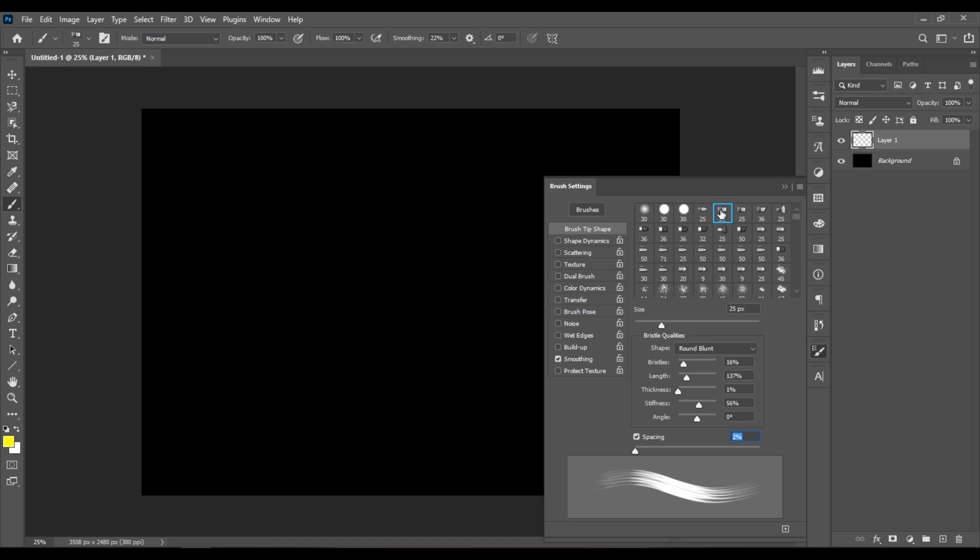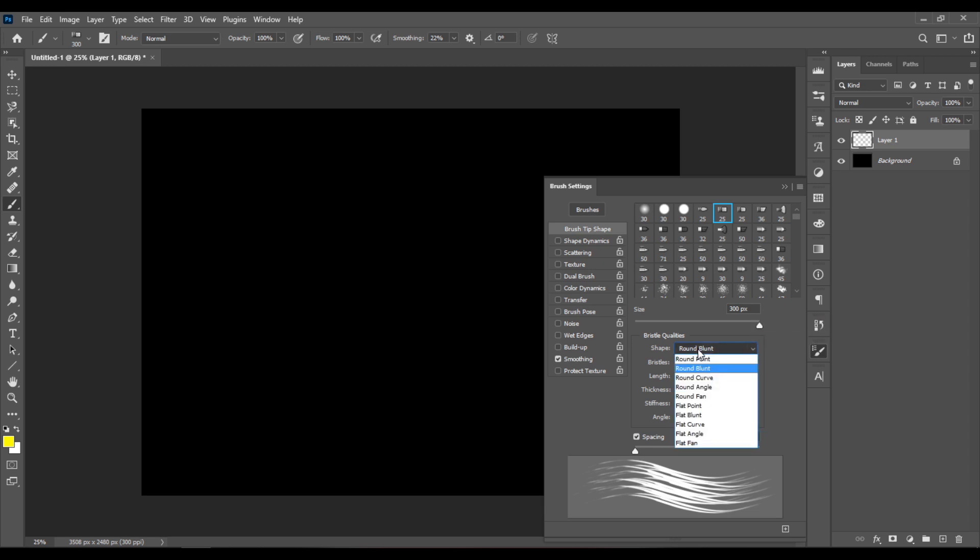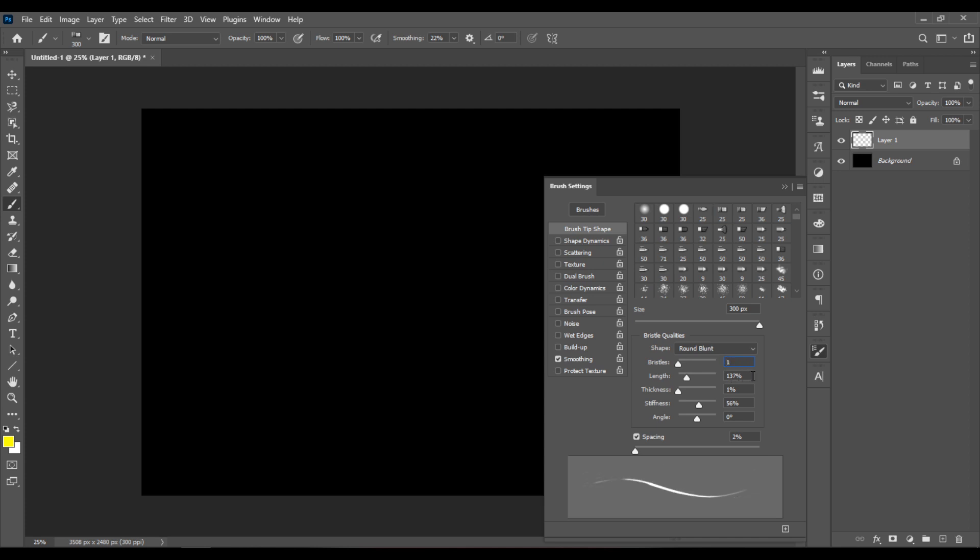Pick the Round Blend brush and increase the size to 300 pixels. For the shape, set it to Round Blend. Set the bristles to 1%, the length to 400, the thickness to 1%, set the stiffness to 1, and set the angle to 455.